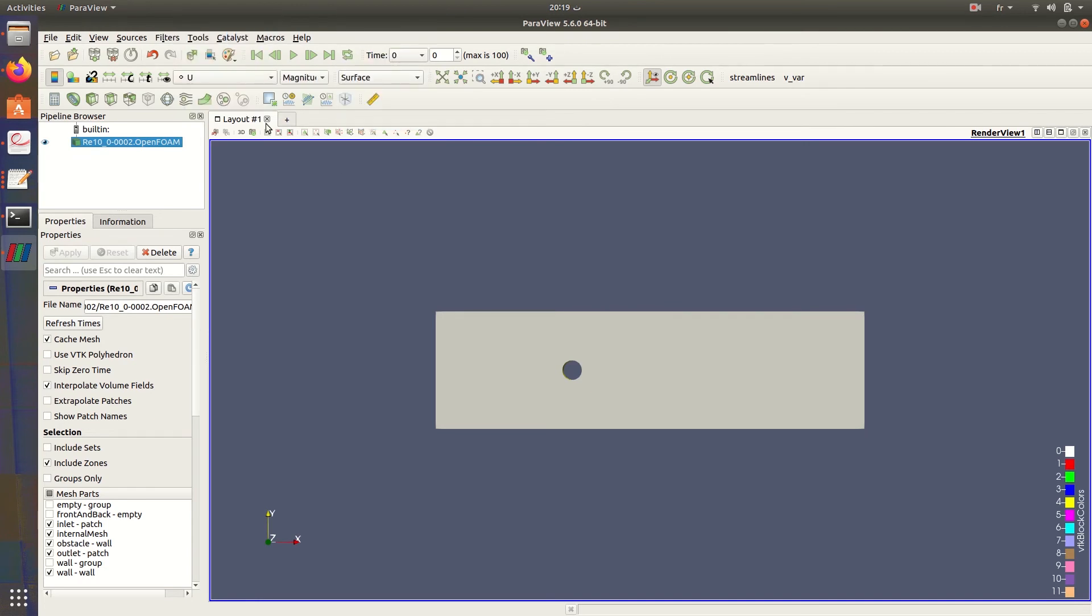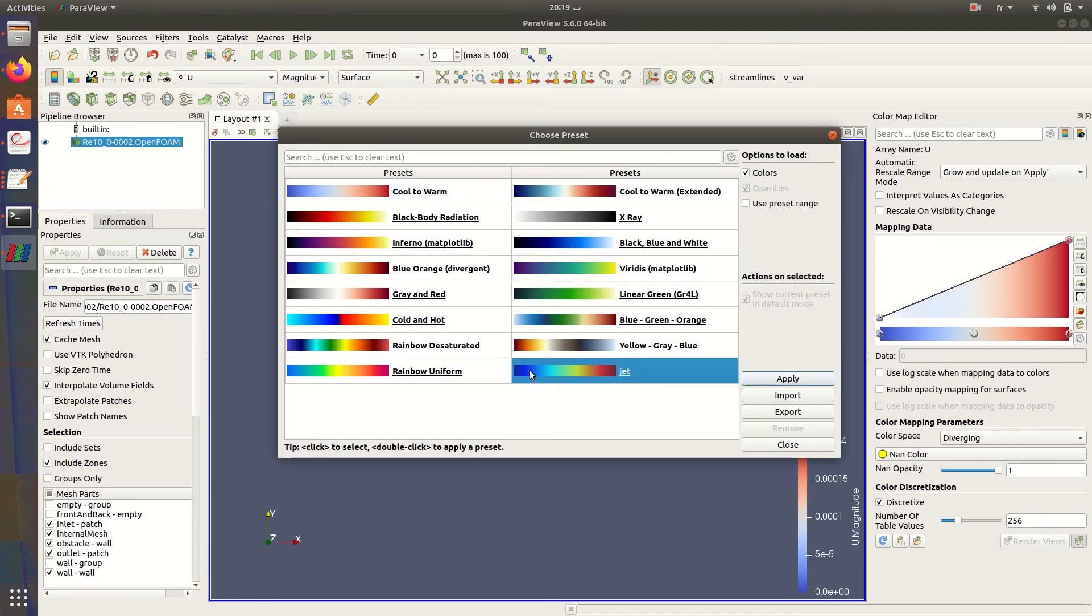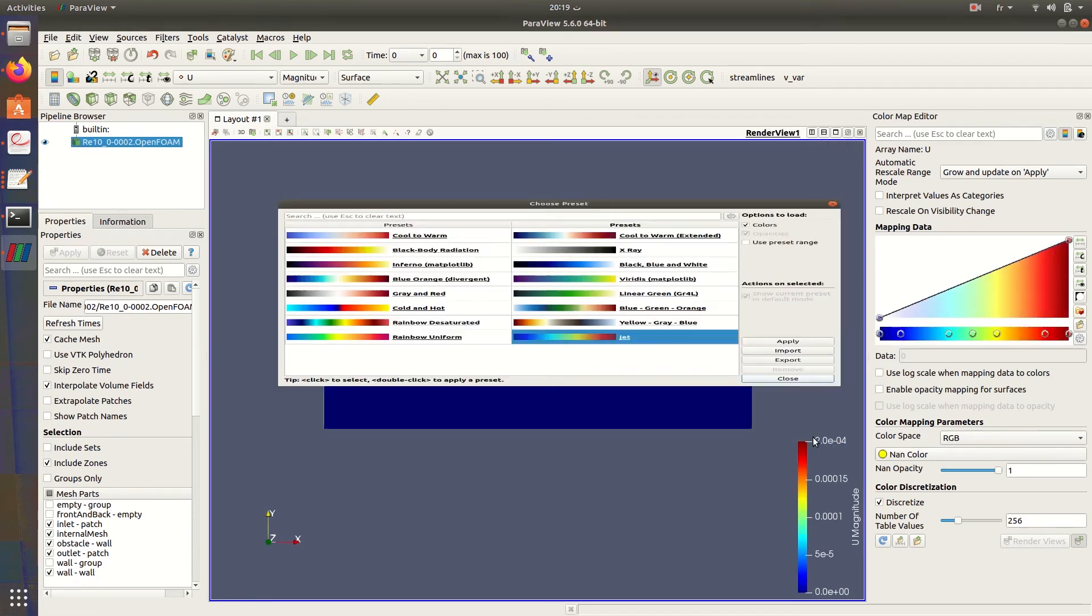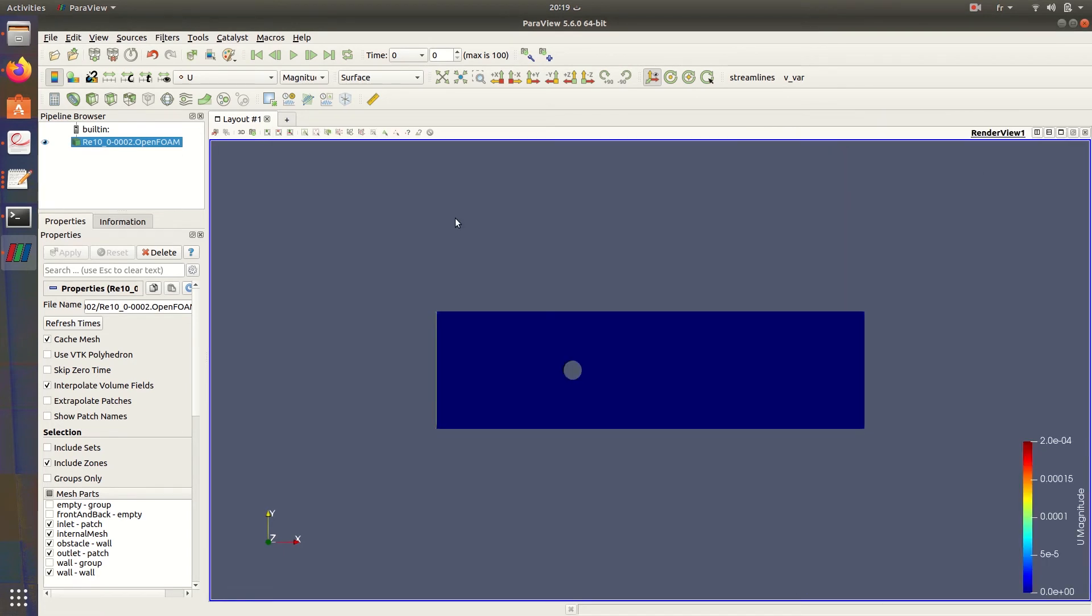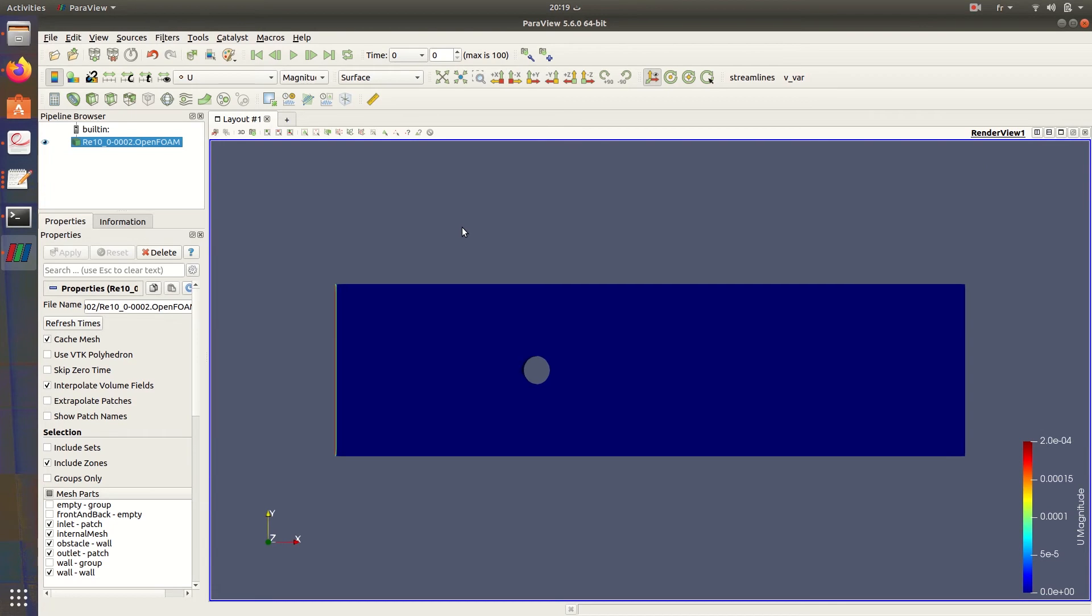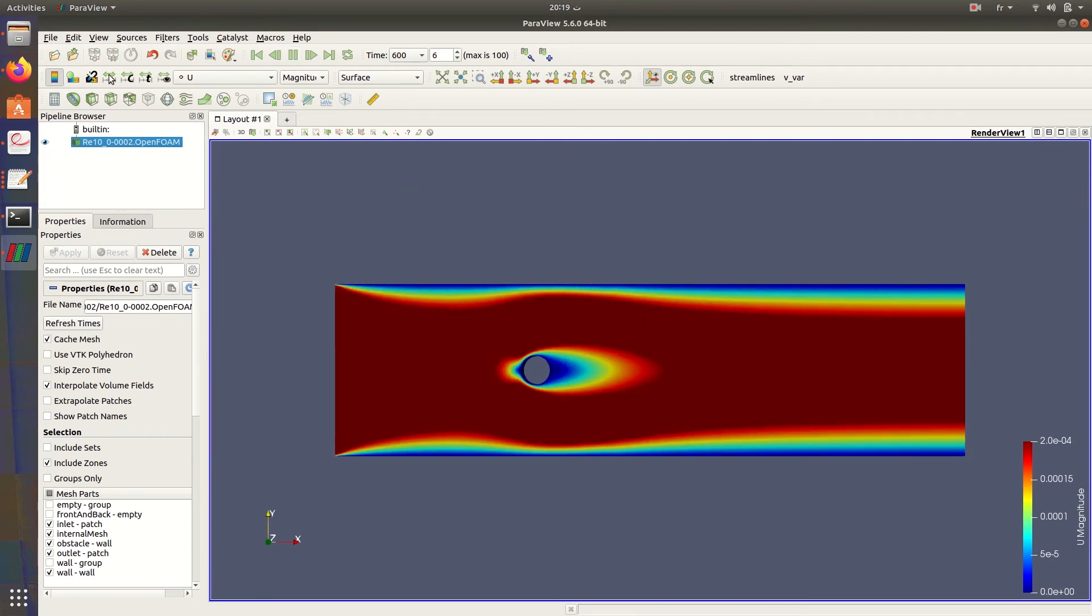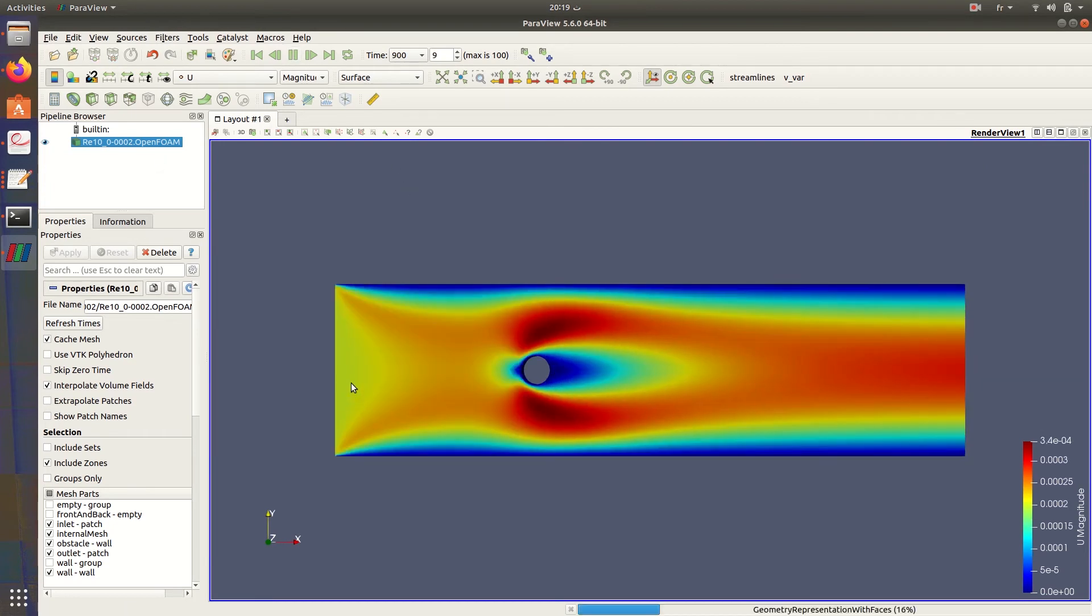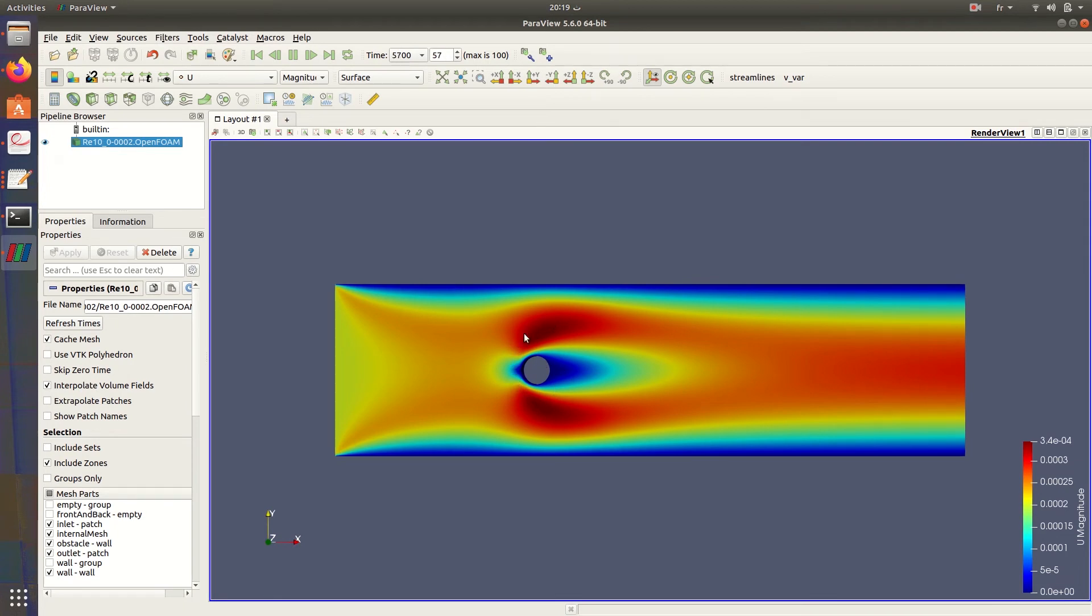So U, just to change the color. And here we are. We have the velocity here. It's an established flow. Then the fluid hits the cylinder and it goes by the two sides.